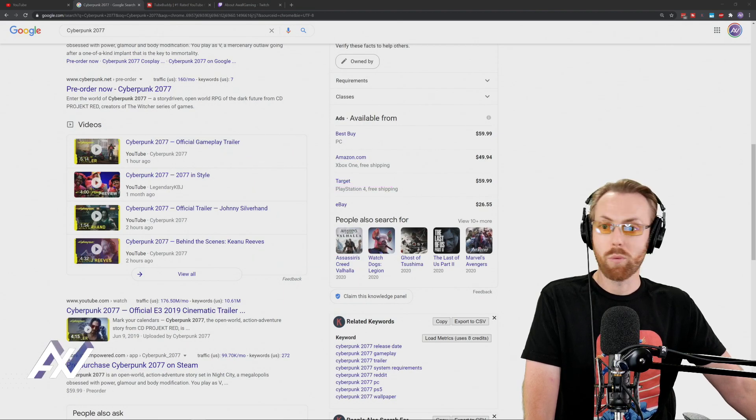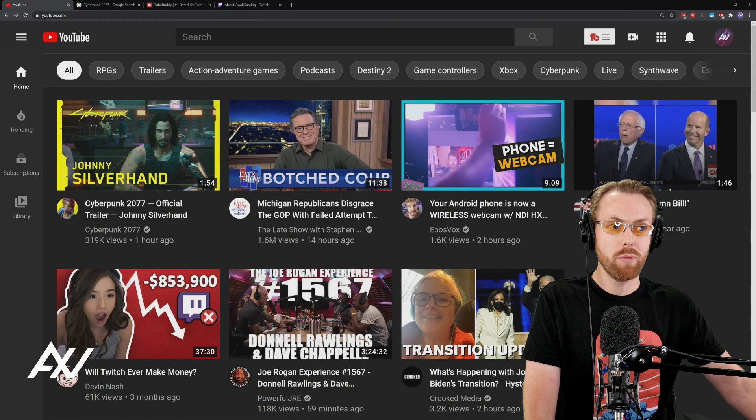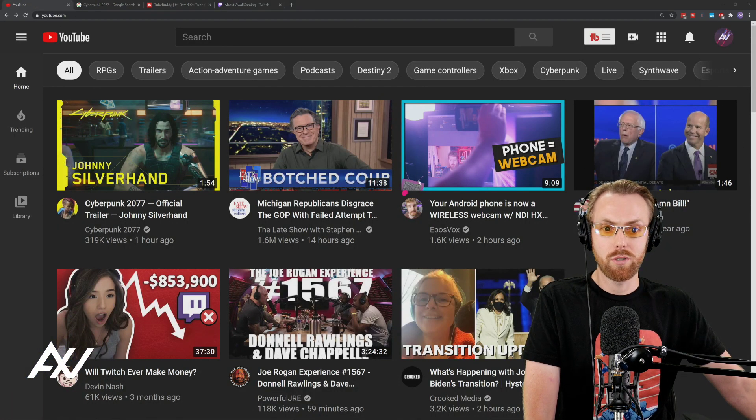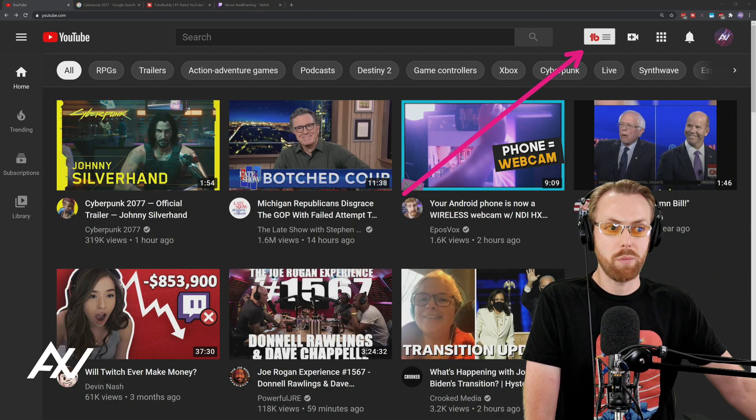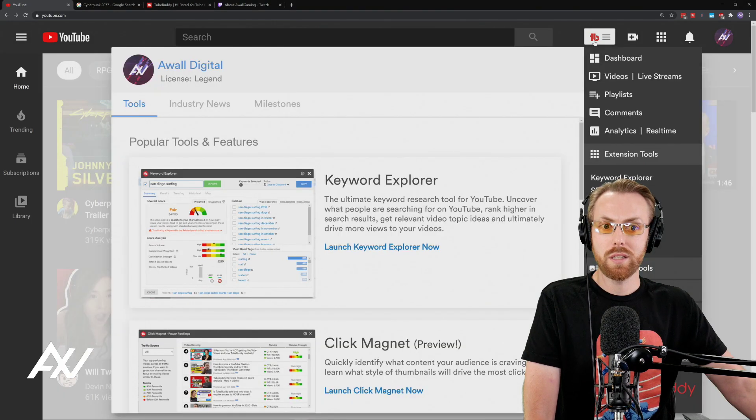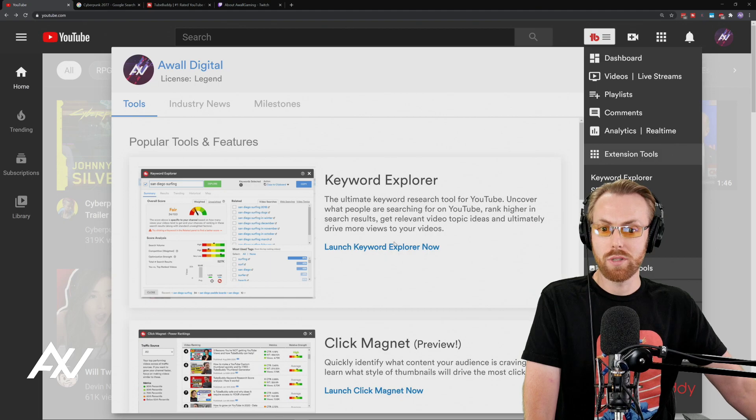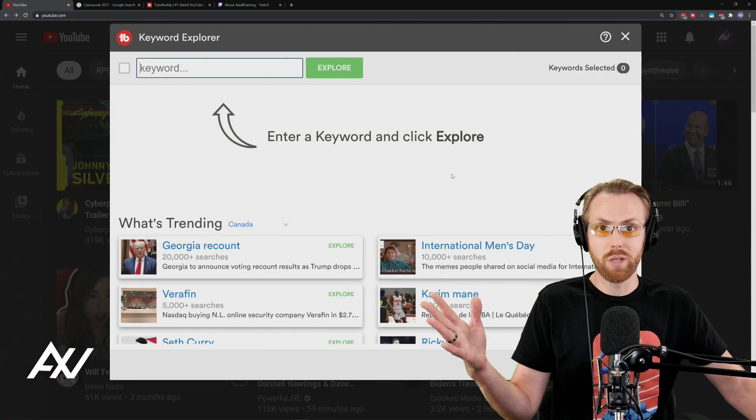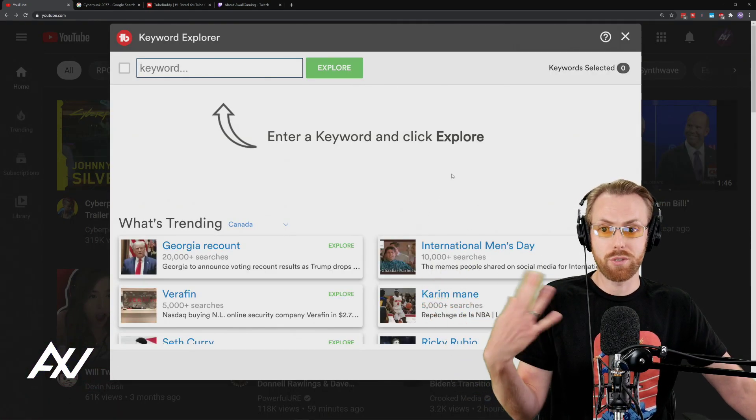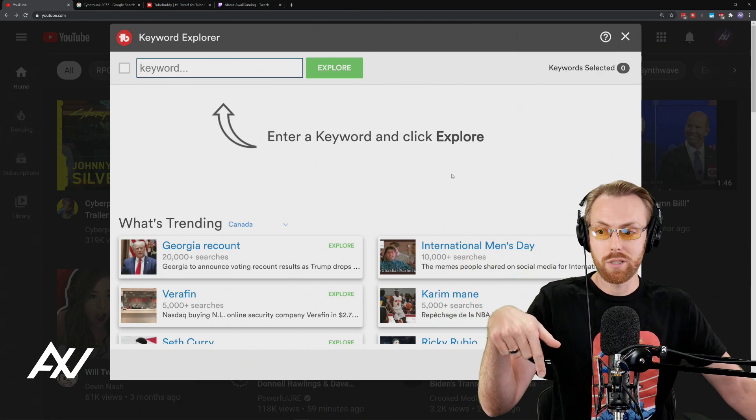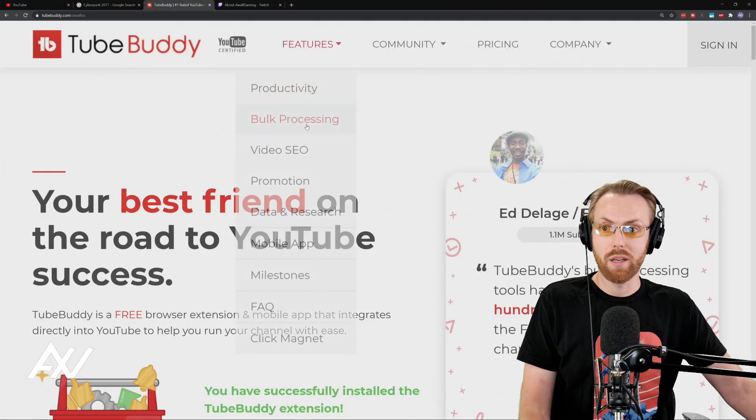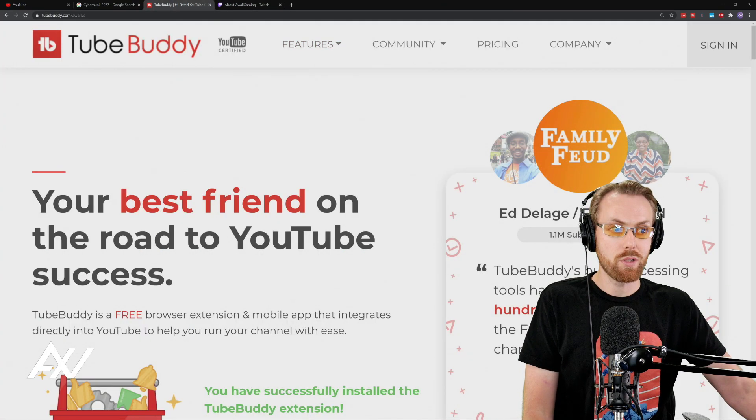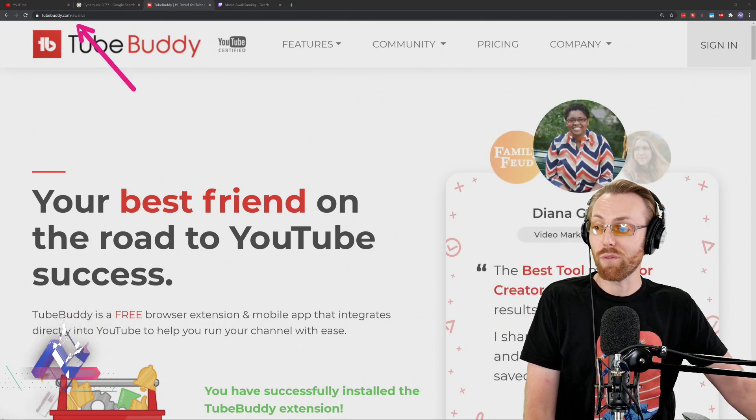So what we're going to do today is go to YouTube and click your TubeBuddy extension up here in the top of Google Chrome, then go to the keyword explorer. For those of you that don't already have TubeBuddy installed for this tutorial, all good. Link in the description below. Go to my affiliate link TubeBuddy.com slash AWOL, install it.